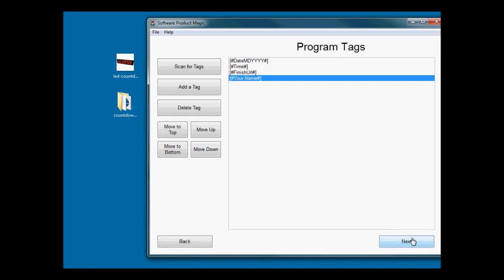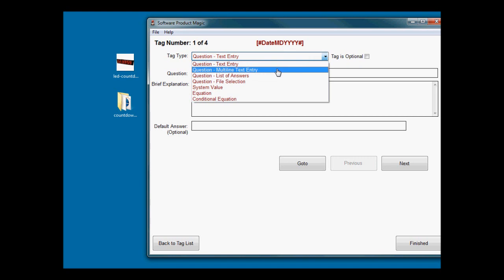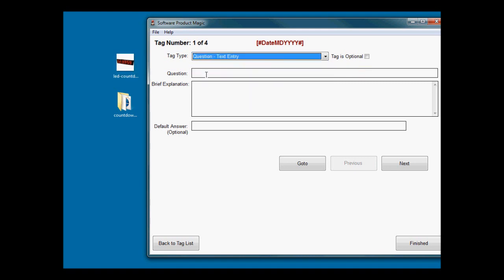We click next and we're into setting up and filling out those tags. Basically for each type of tag you can either ask them a question which can be a single text line entry, or you can give them a multi-line text box so if you want them to paste an article or something in.